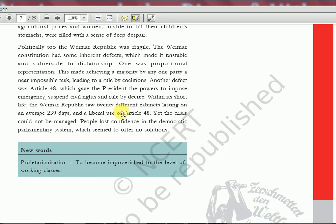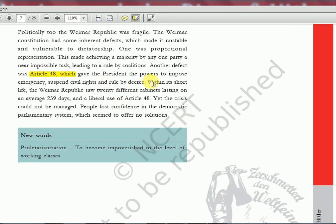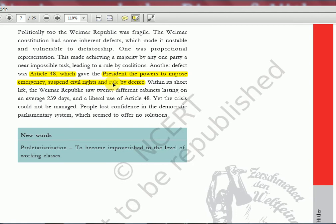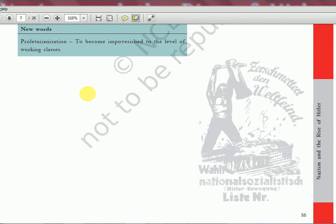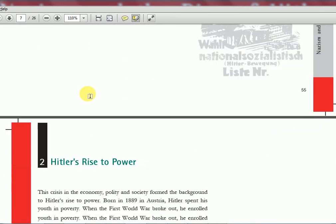Politically, Article 48 gave the president the power to impose emergency. Interestingly, India's constitution borrowed the concept of suspending fundamental rights during national emergency from Germany's Weimar Republic constitution — if you have read Lakshmikanth's polity, you will know that. Such political instabilities were happening, setting the scene for someone to rise up — just as Napoleon rose during the French Revolution, whenever there is a crisis some leader will emerge.